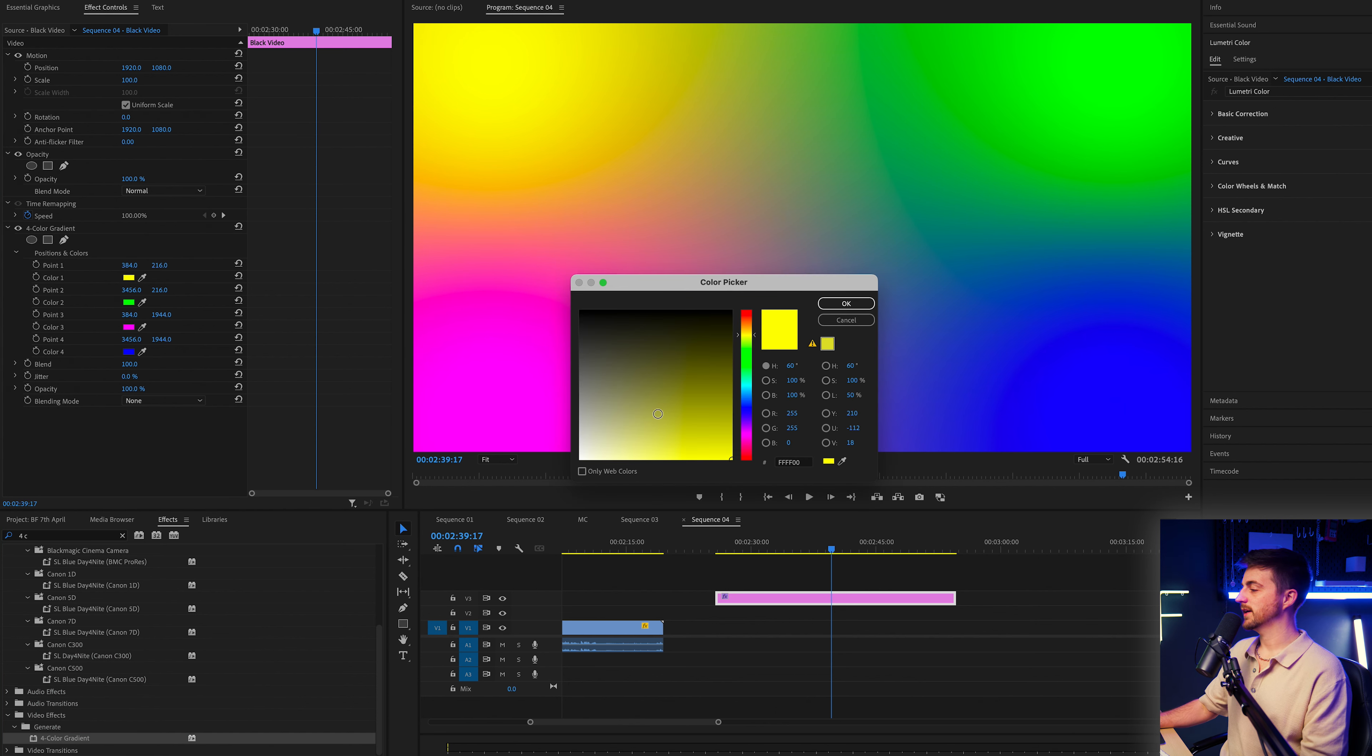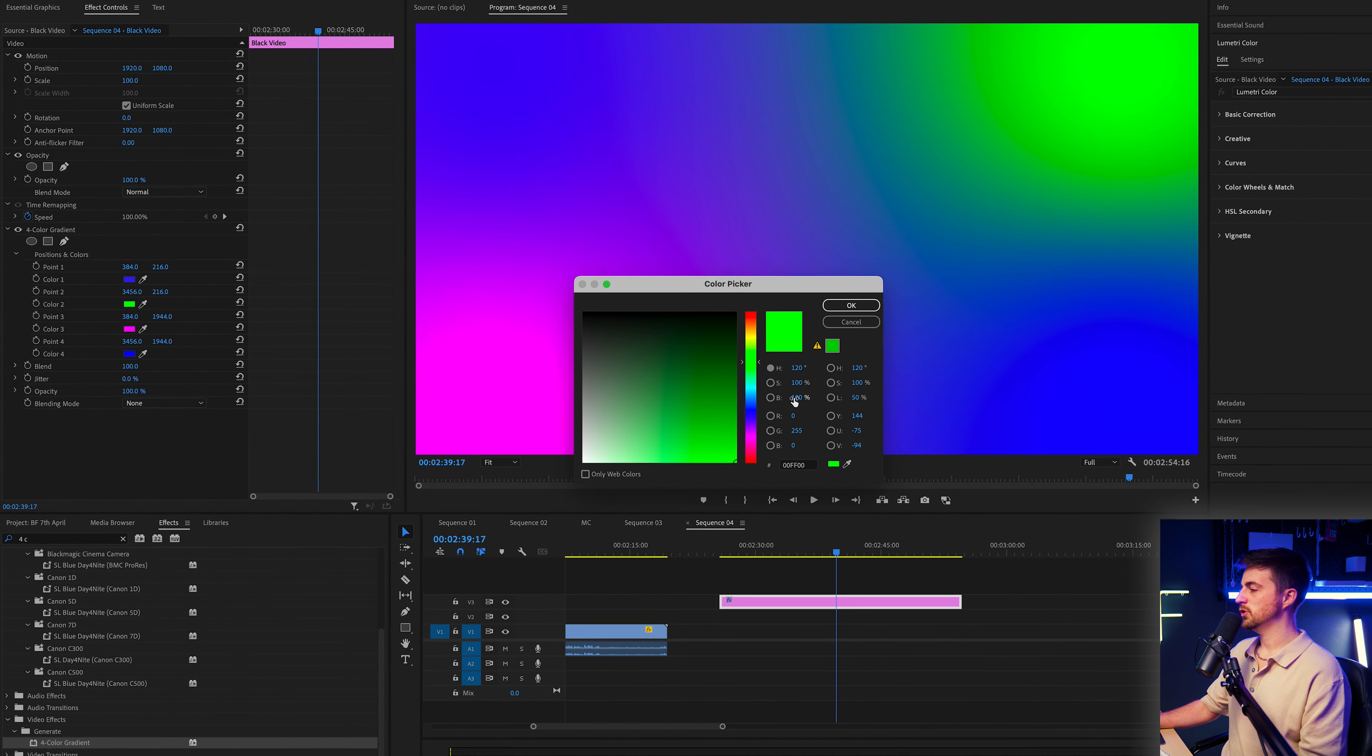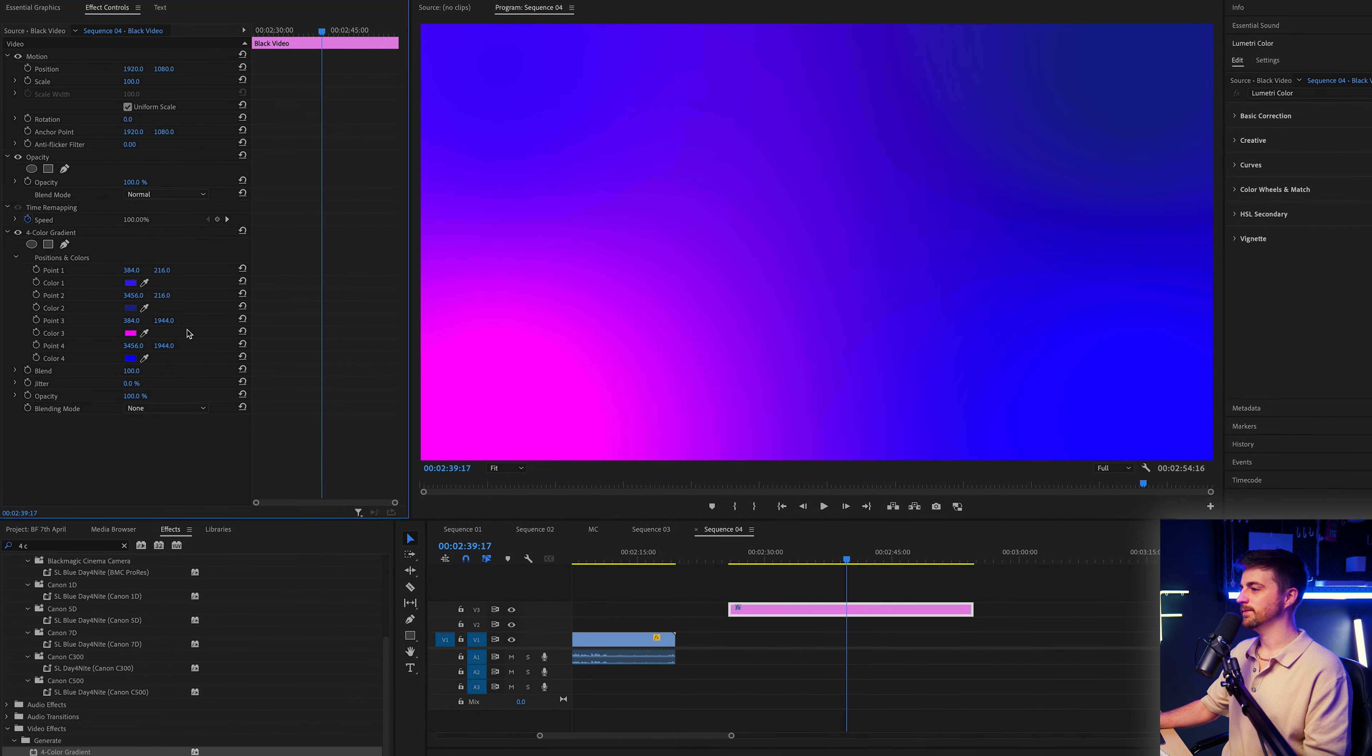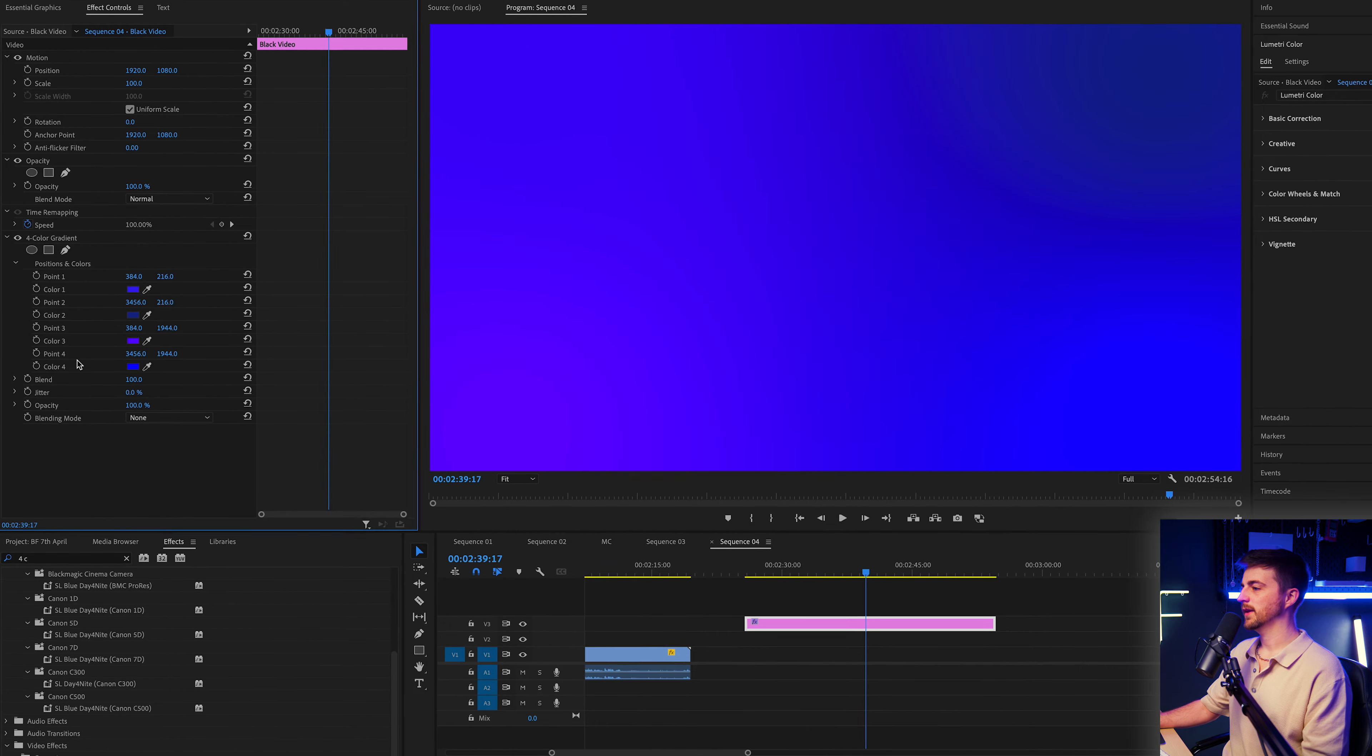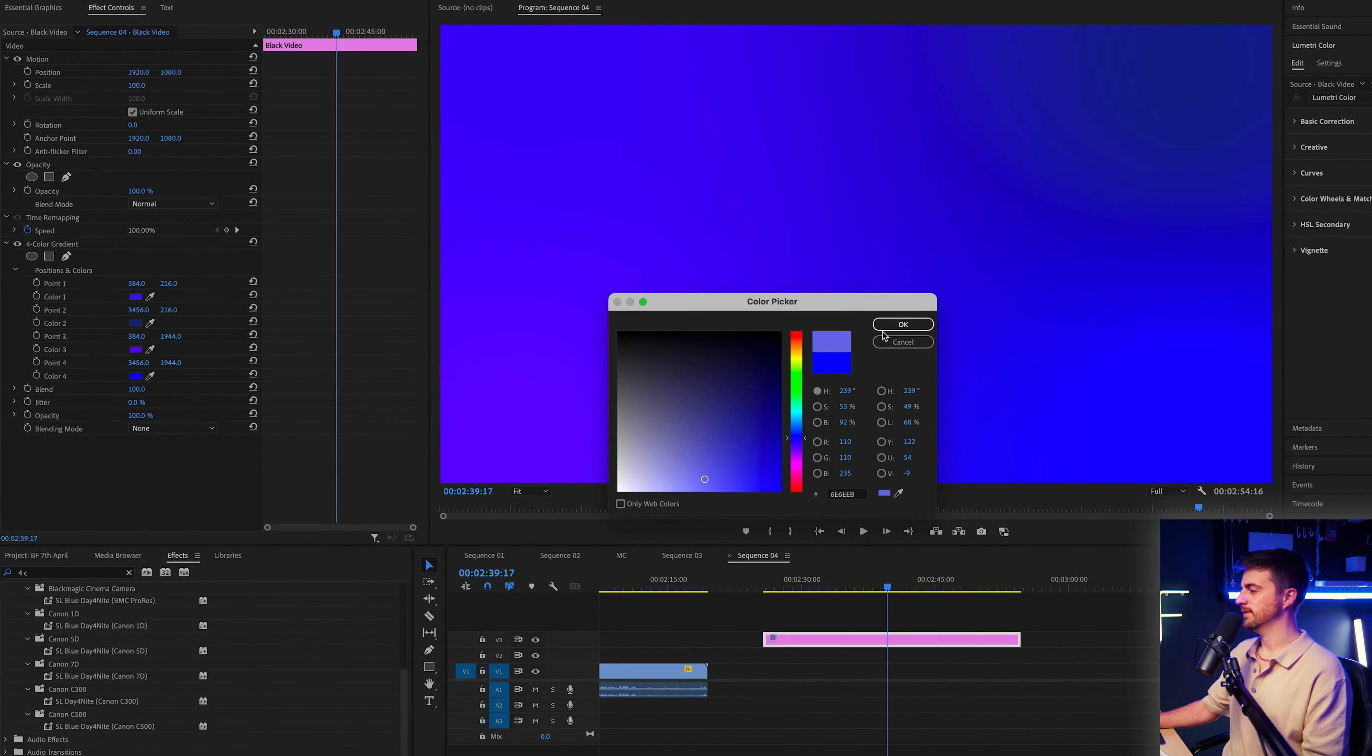Color one can just be a generic bold blue. Color two is going to be a slightly darker blue. Color three is going to be closer to a purple. And then color four can be a bit of a brighter blue, I think.